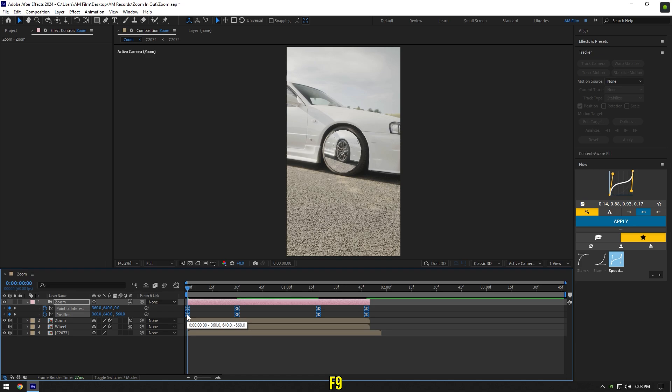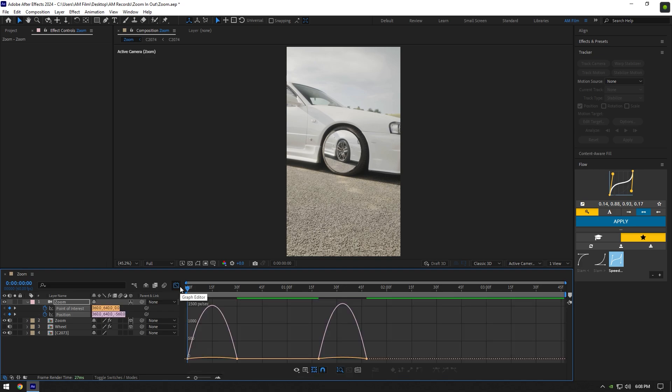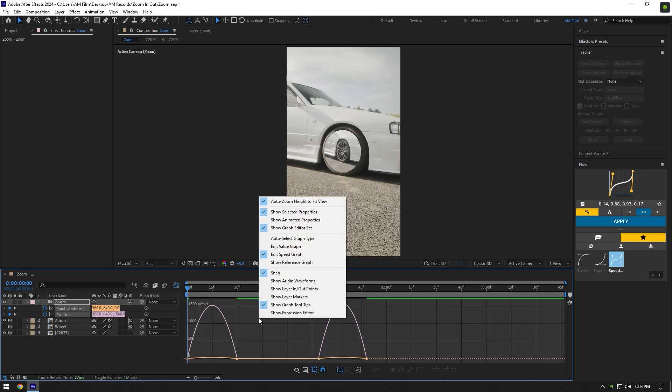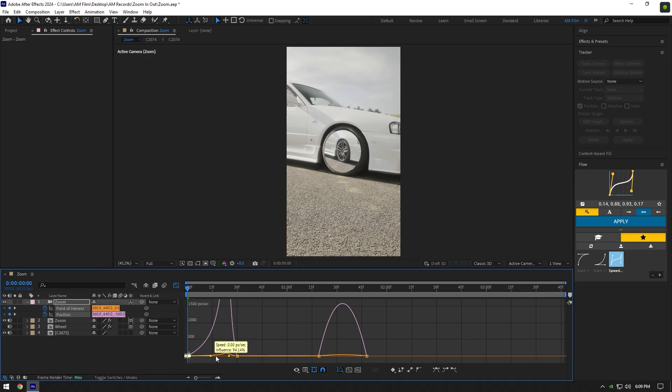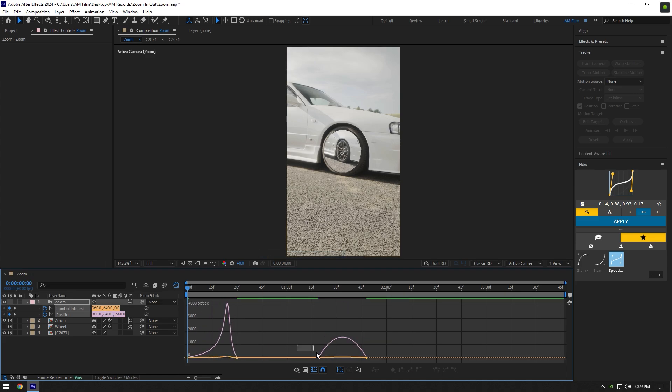Go to the Graph Editor, right-click and make sure 'Edit Speed Graph' is selected. Make a smooth curve like mine, or play around until you are happy with the result.